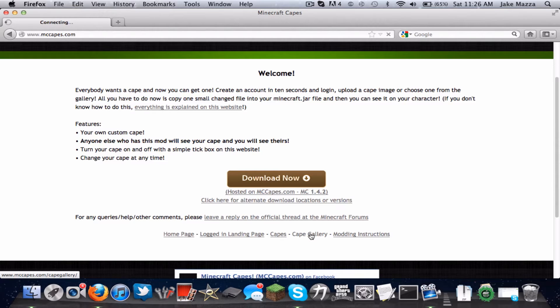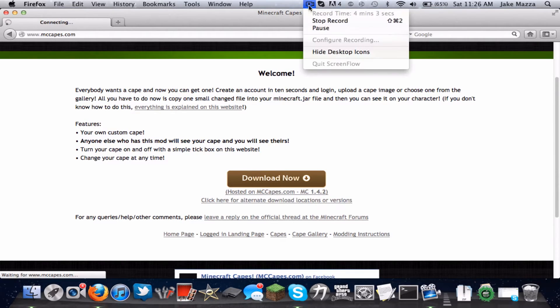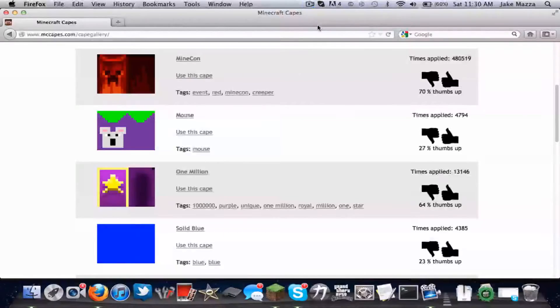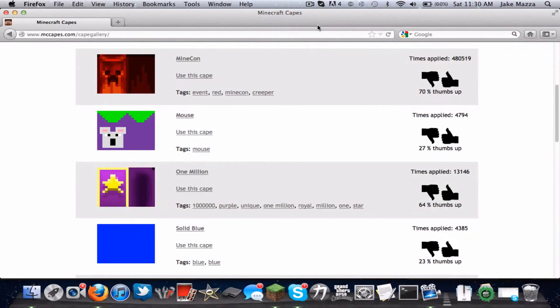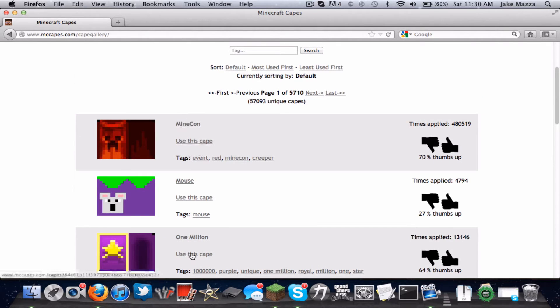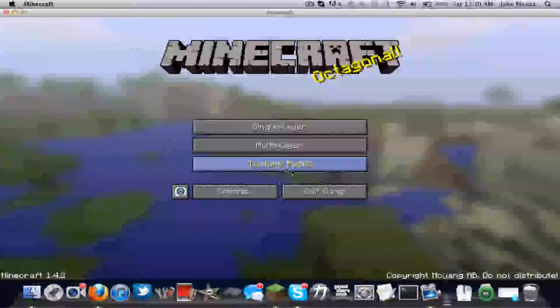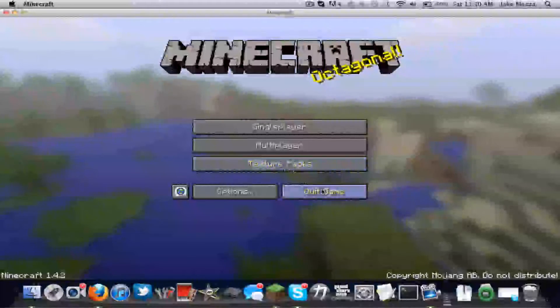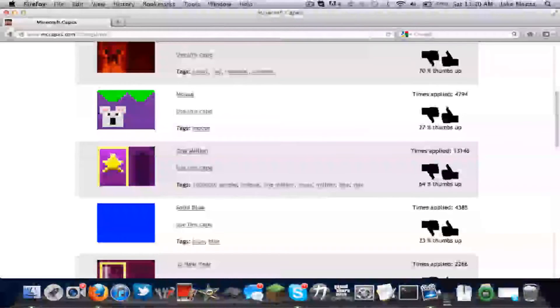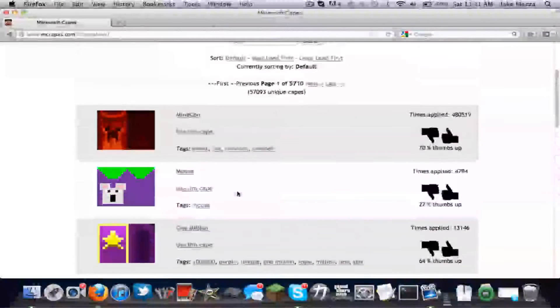Sorry, the site's taking so long. I'll pause it. Okay, so now that you've got to the Cape Gallery, what you want to do is select a cape. So let's say I wanted, here, you've got to quit out of Minecraft if you're in it.